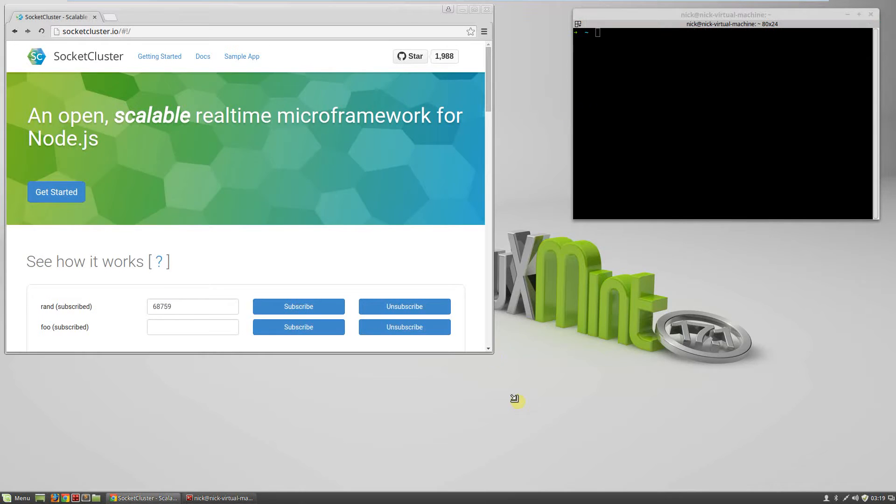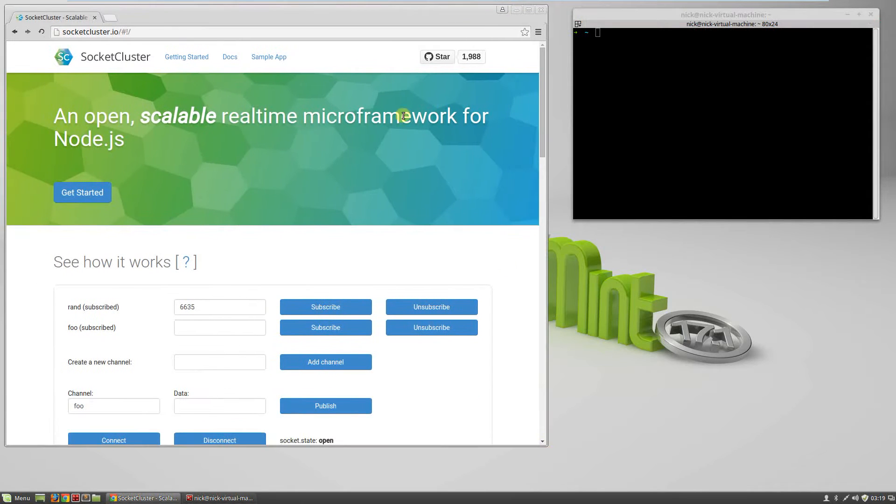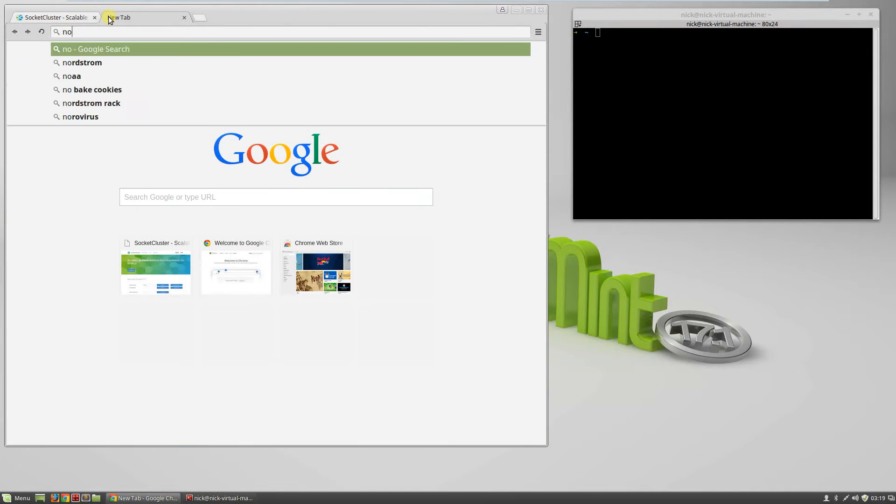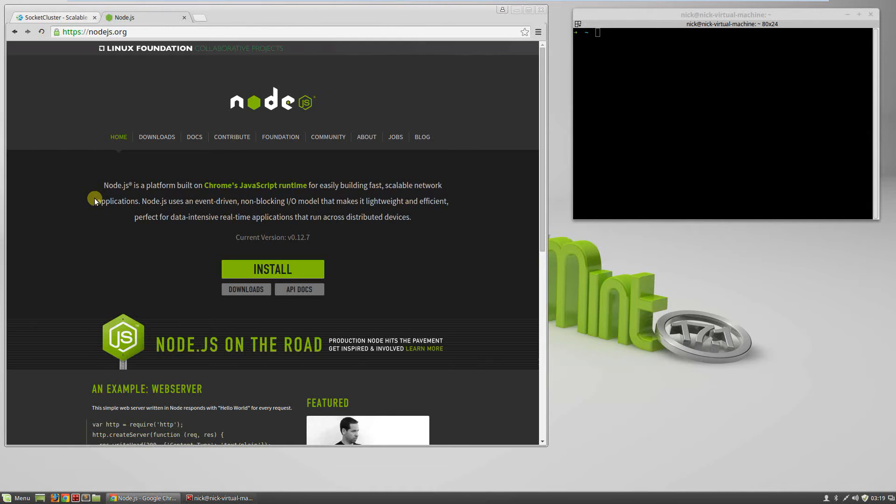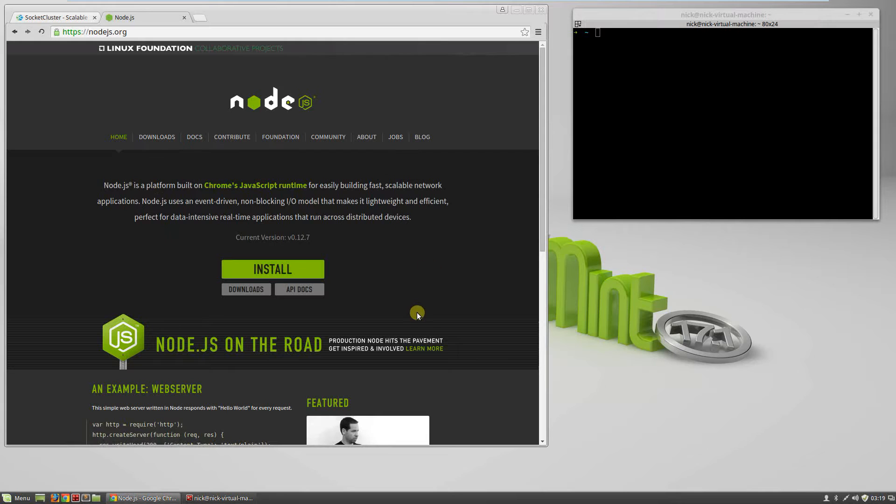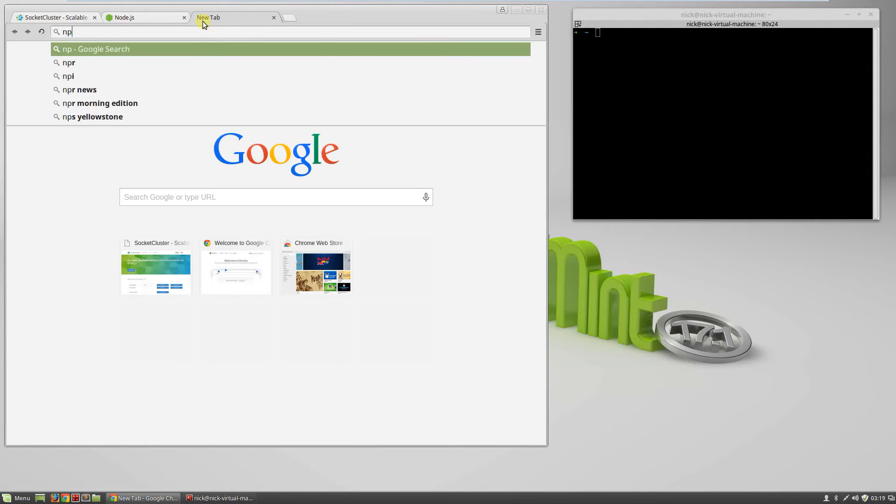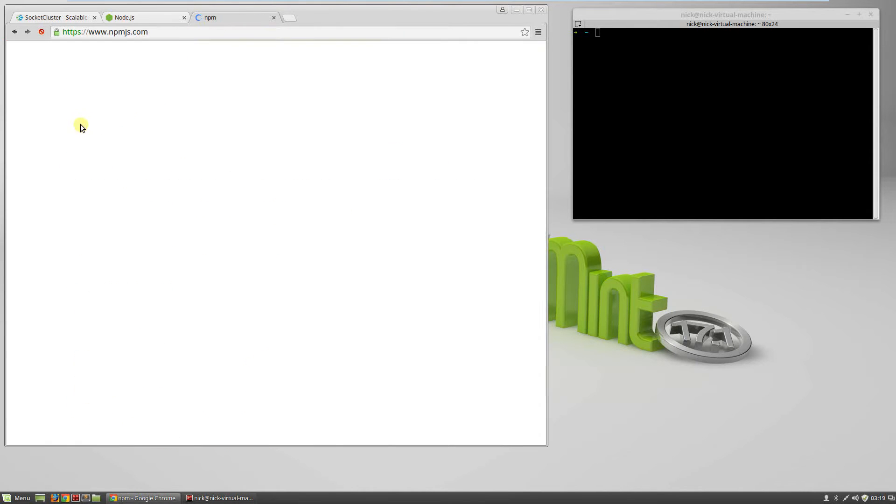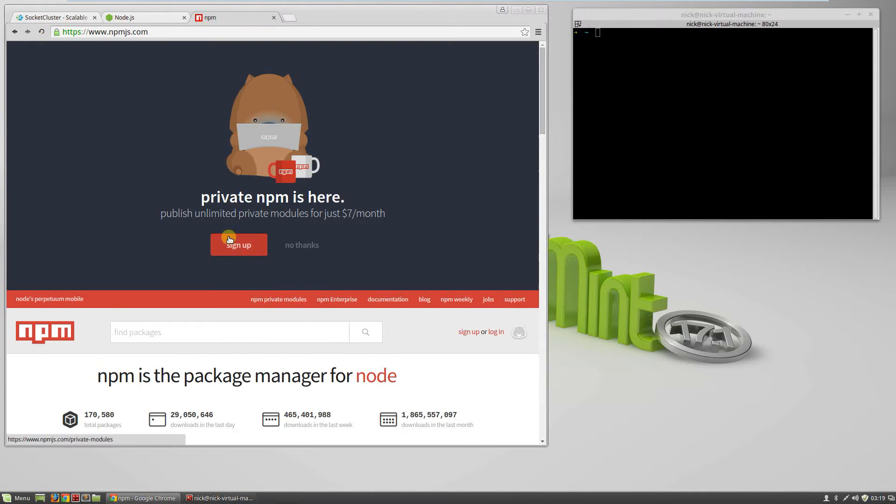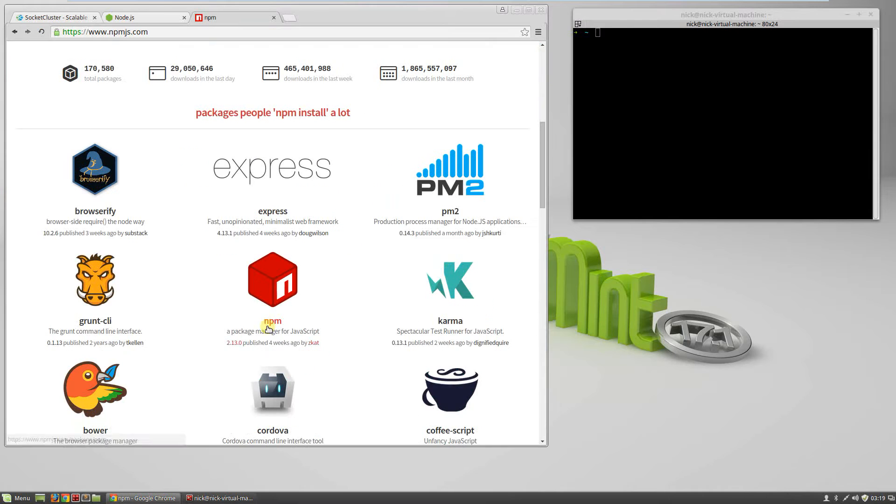The very first thing we need to do is go to Node.js. If you're on a Windows machine, you can click this install button right here, download it, and install it. It'll install NPM, which is Node.js's package manager.